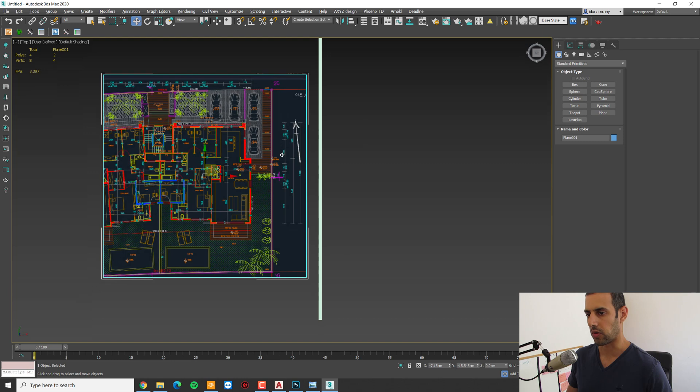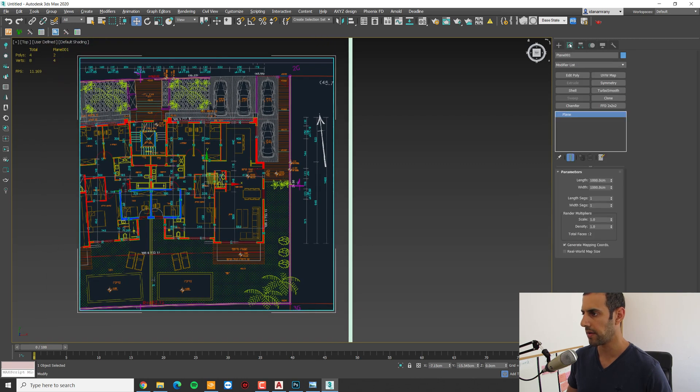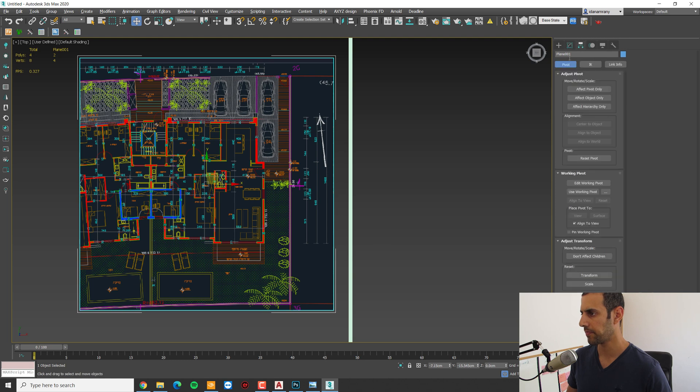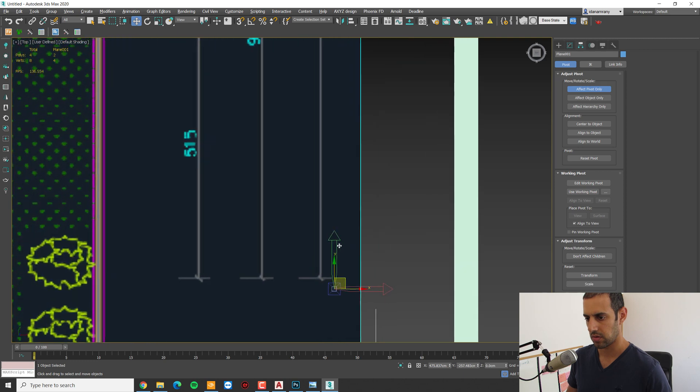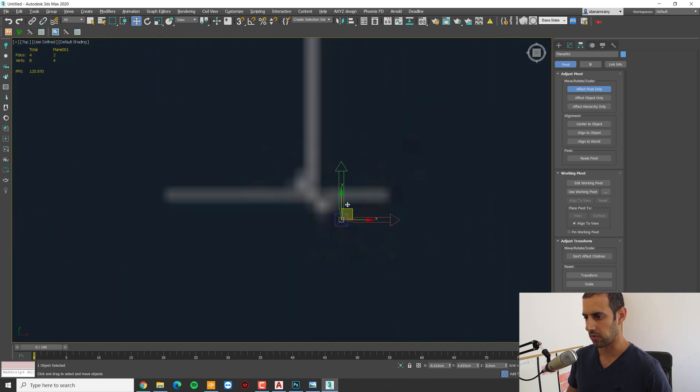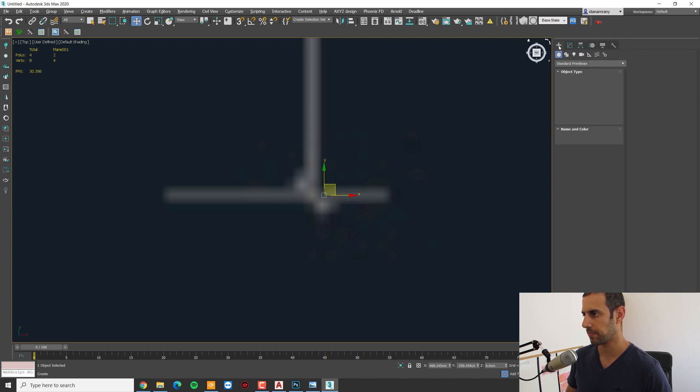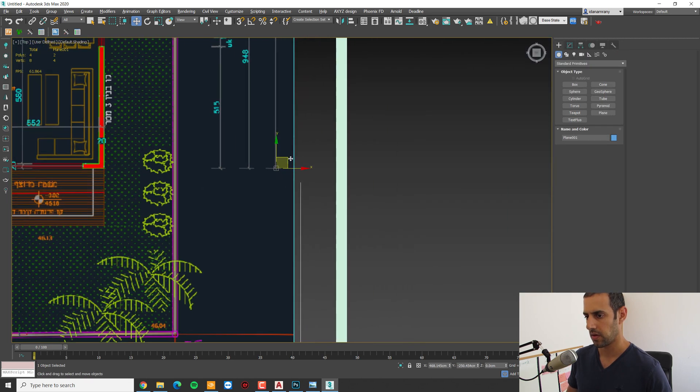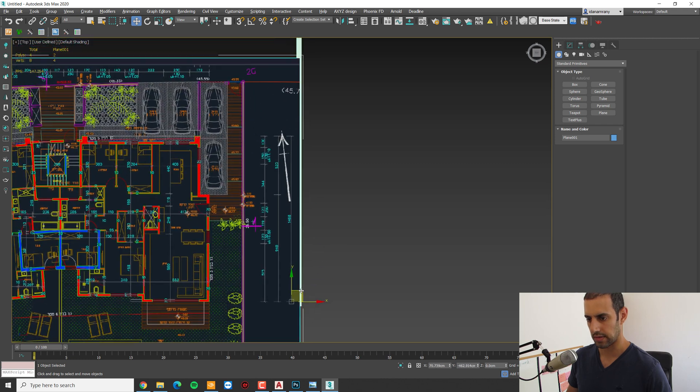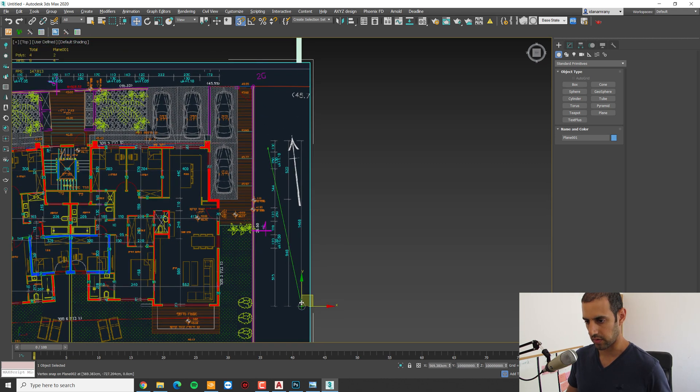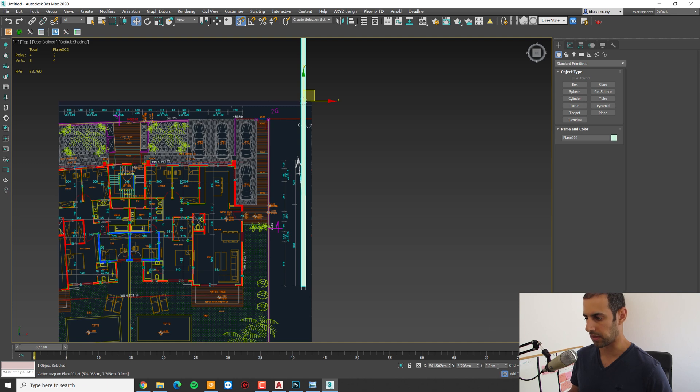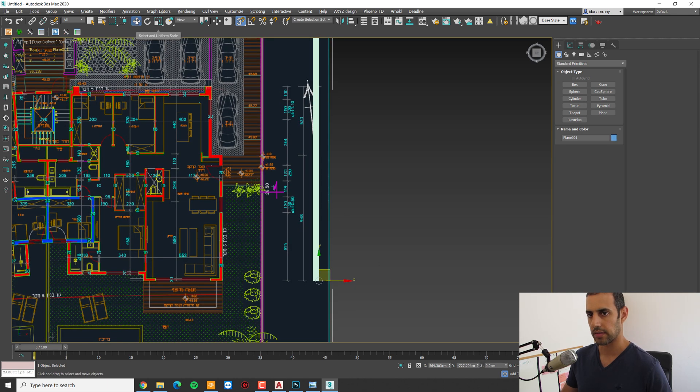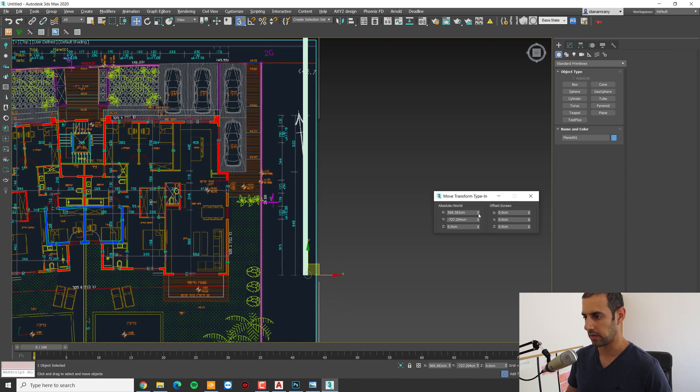So we need to get this line the same length as this plane. First of all, I'm going to pick our AutoCAD plan and go to the hierarchy. And I want to move the pivot right about here, where the dimension line starts. Let's just move this plane a bit up so we can see it.